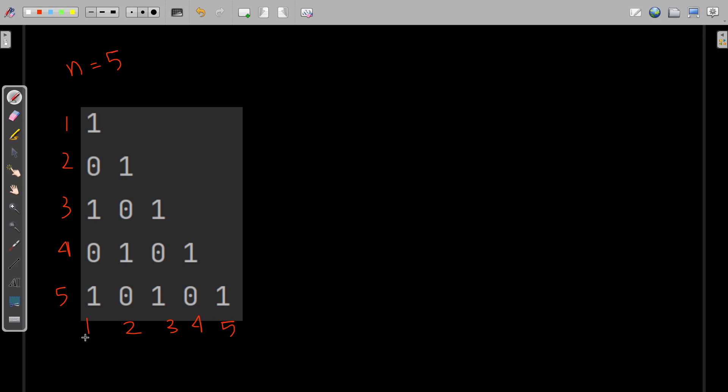Consider that these rows are represented by the variable i and column numbers represented by variable j. If you add i and j together...